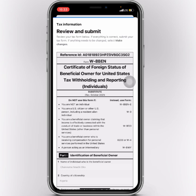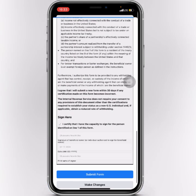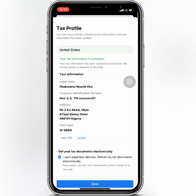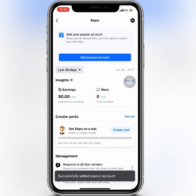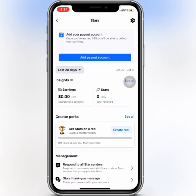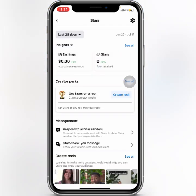Here you have your tax review — review all of this information and then click 'Submit Form'. It will say 'Your tax information is complete.' Go ahead and click Done.